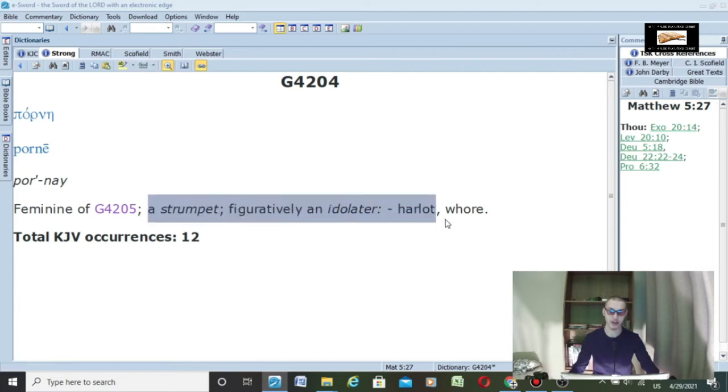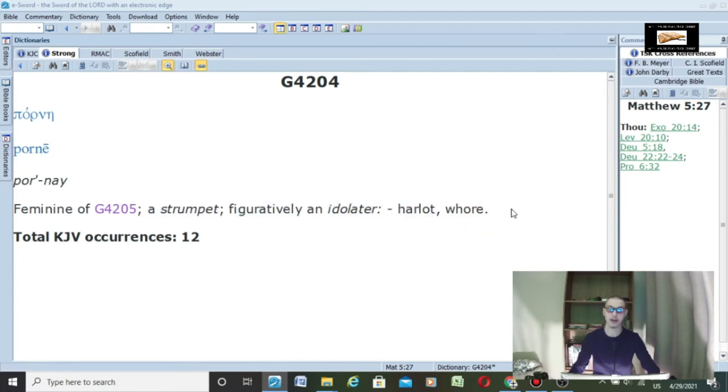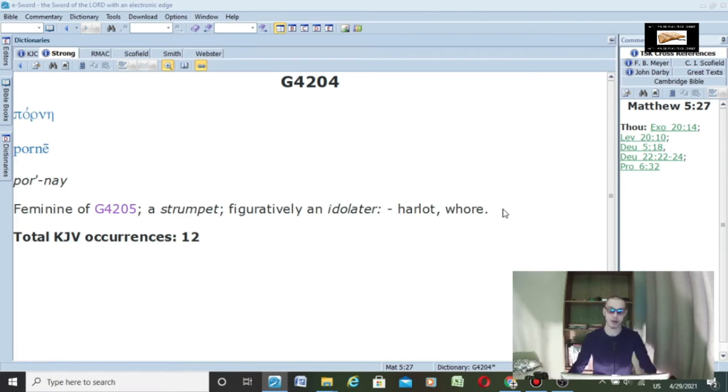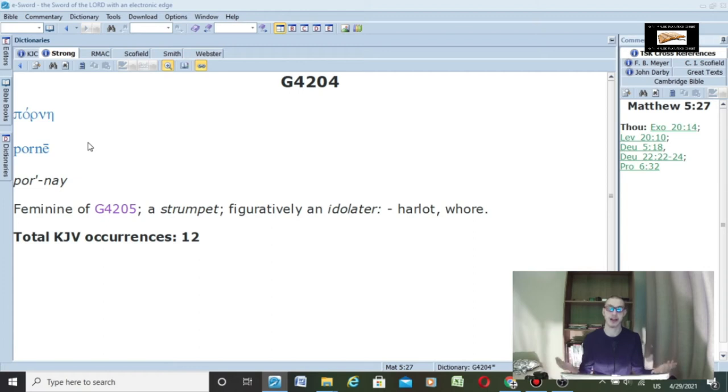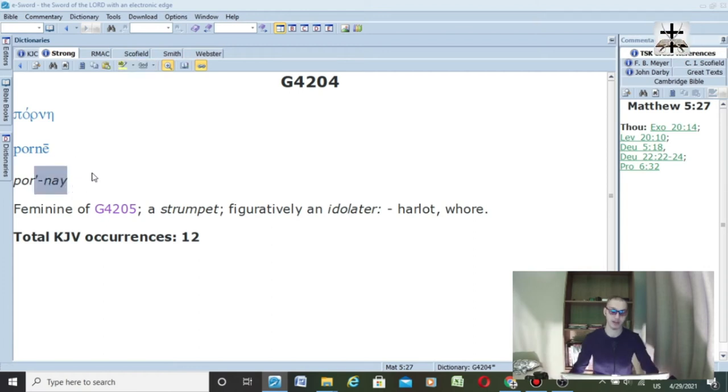I understand using the word whore is not very popular, but it is a scriptural word. Harlot, whore, playing the whore, playing the harlot—porn, that's what it is. Pornography and prostitution go hand in hand, and this Greek word porne has a good definition of being a harlot or a whore.